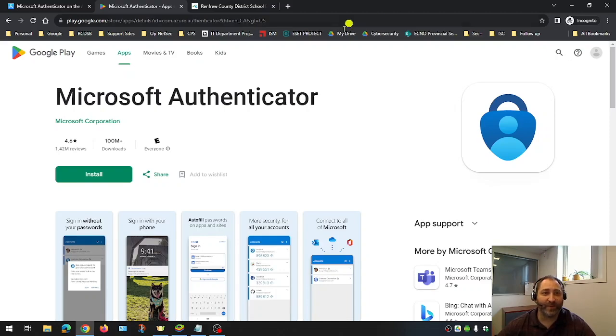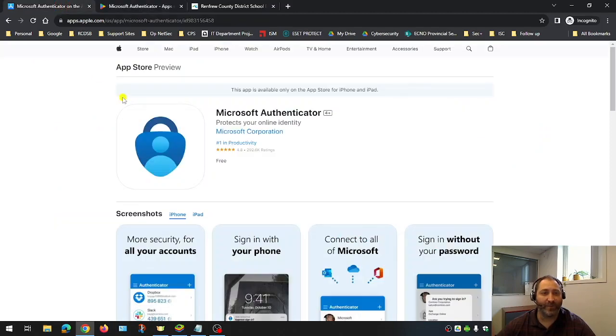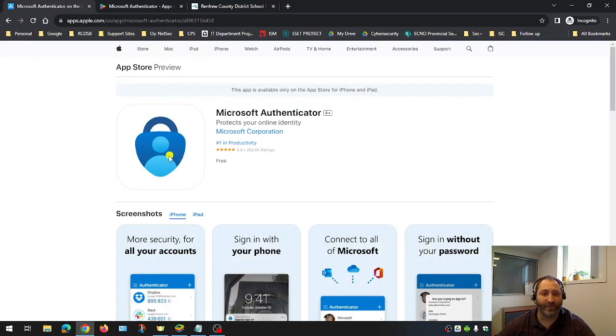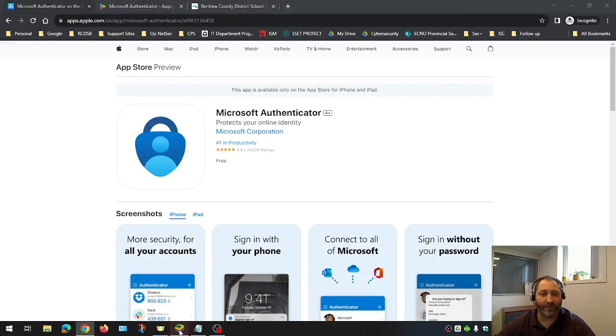This is what it would look like here on the Android Play Store and if you're using an Apple phone, the iOS store. We're looking for the lock symbol and the person inside. Once you've found the app, go ahead and download and install it.